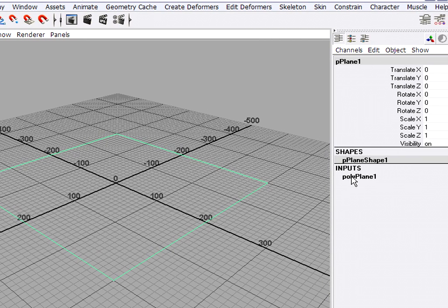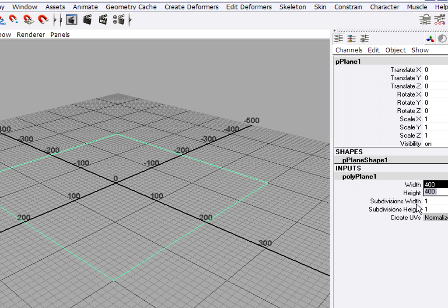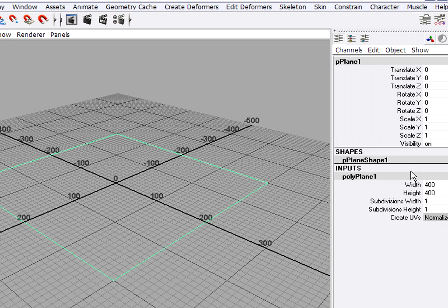If I go to the Input node, you'll see that its width and height are exactly 400. So if yours don't say 400, you could just select both of those and type in a value. Likewise if your ground plane is not centered on the world, you could go and reset the Translate values.